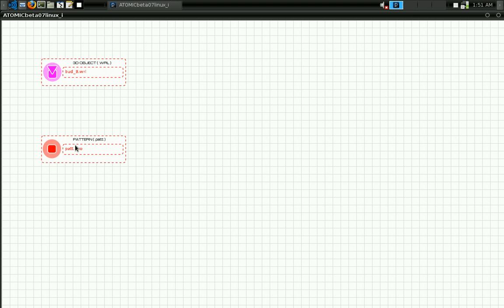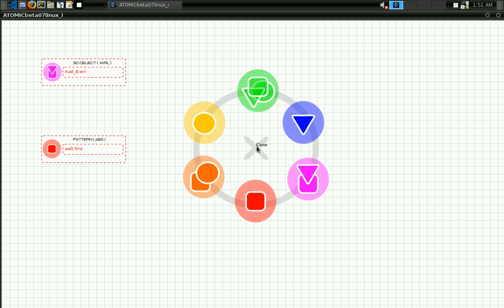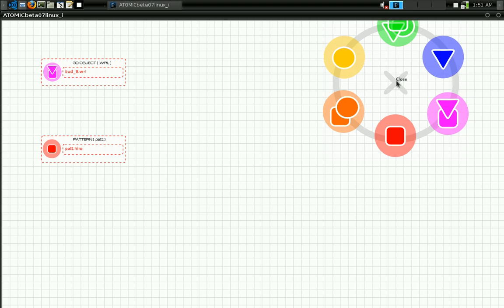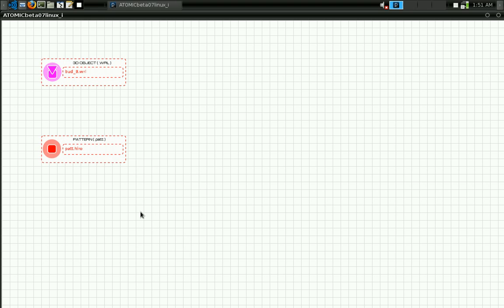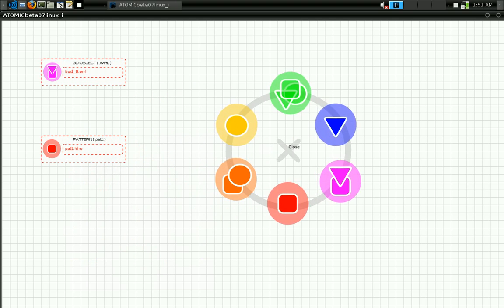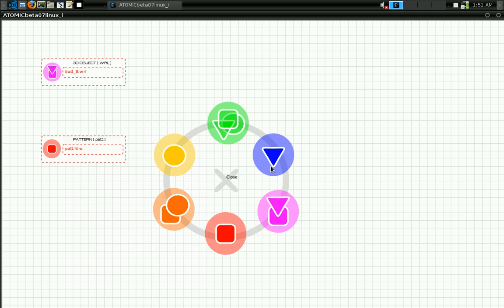The next part of the interface is the main menu. To access the main menu, you just click anywhere on the screen. The menu appears at the top with six options, each button having a different option. For closing the menu, click the X. You can also drag the menu to any place in the interface.